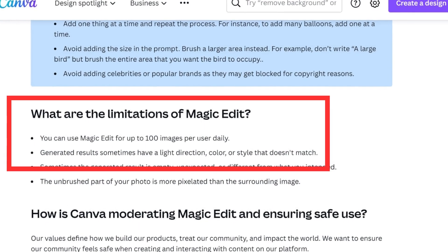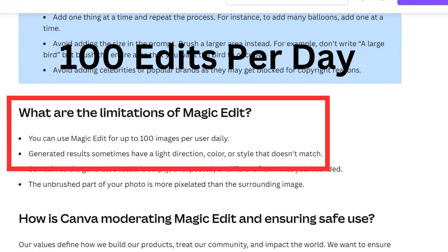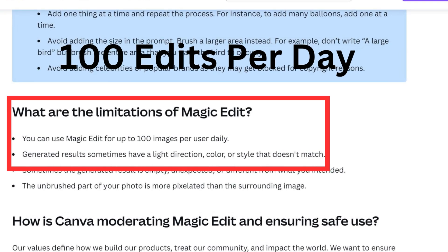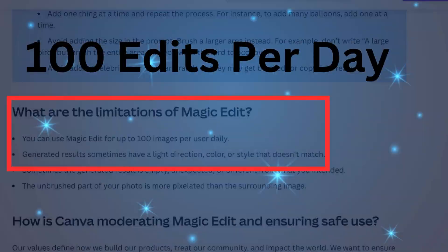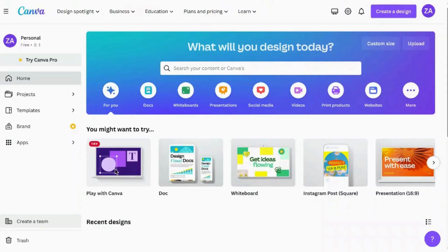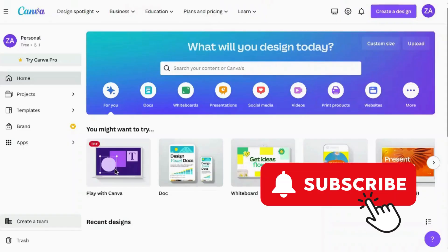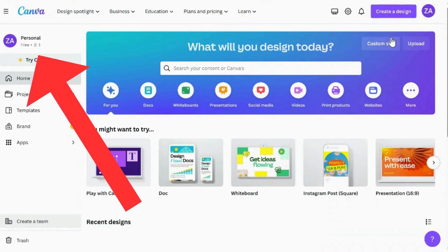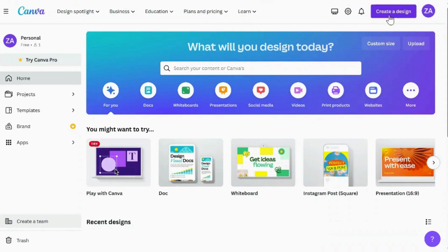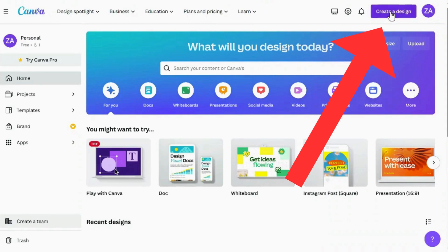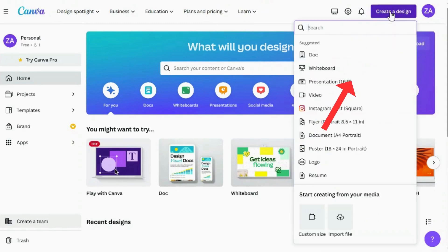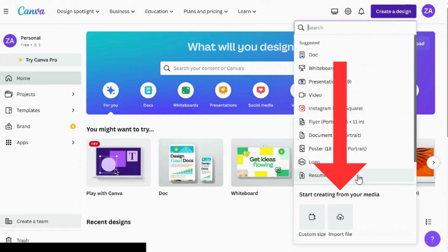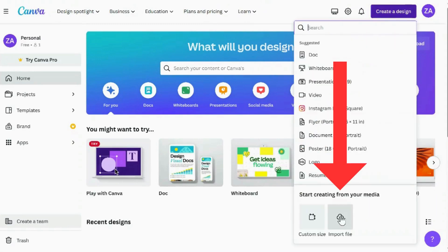Keep in mind that you have 100 attempts per day, which is more than enough to craft some truly impressive images. To get started, head over to Canva and set up a free account. Once you are there, look at the top left corner and hit 'Create a Design,' then at the bottom select 'Import File.'